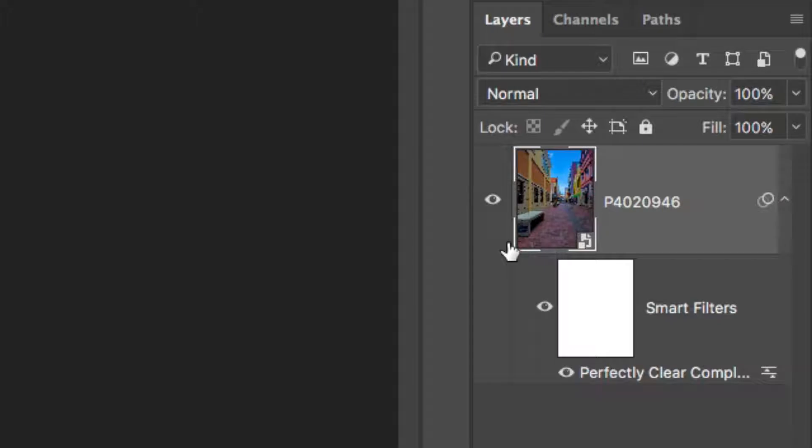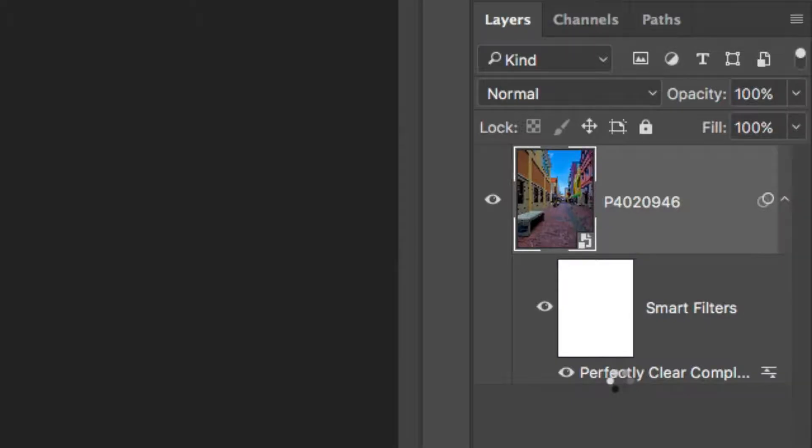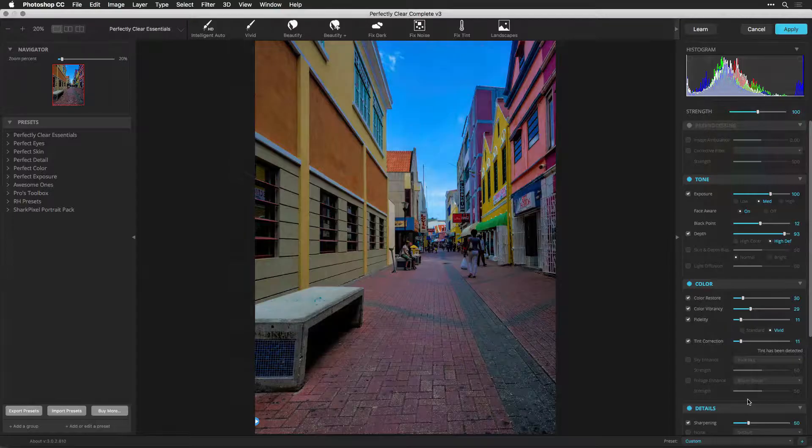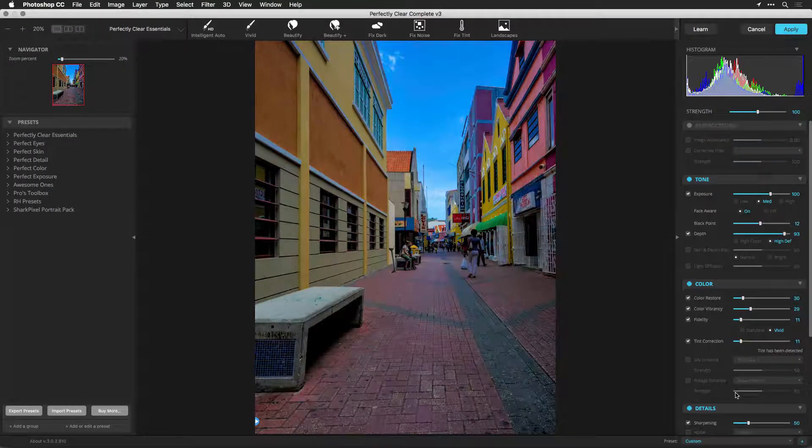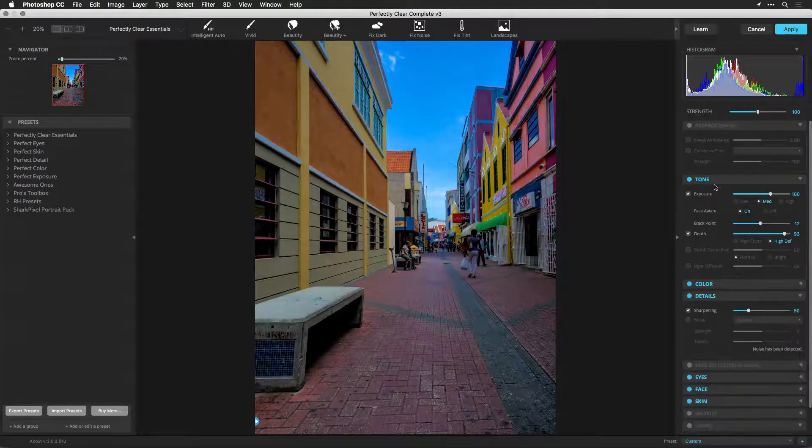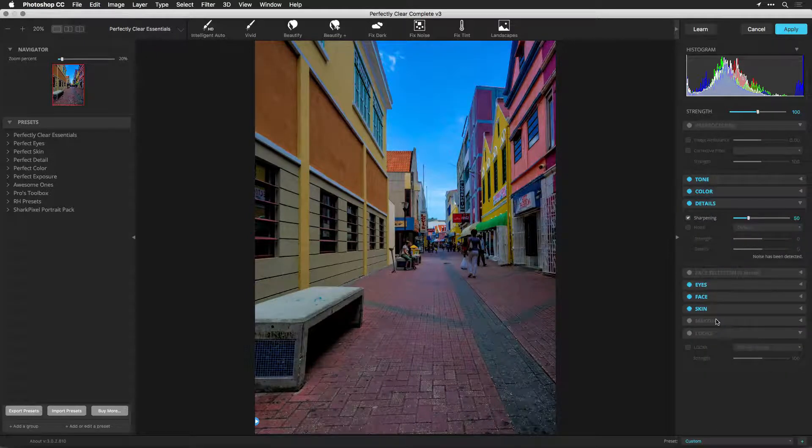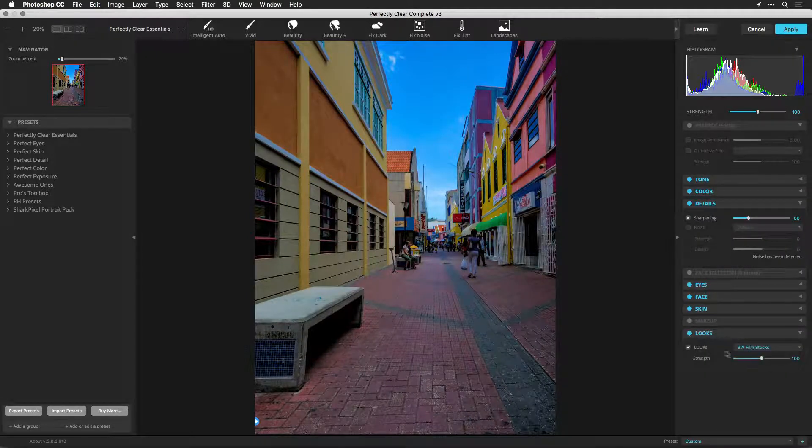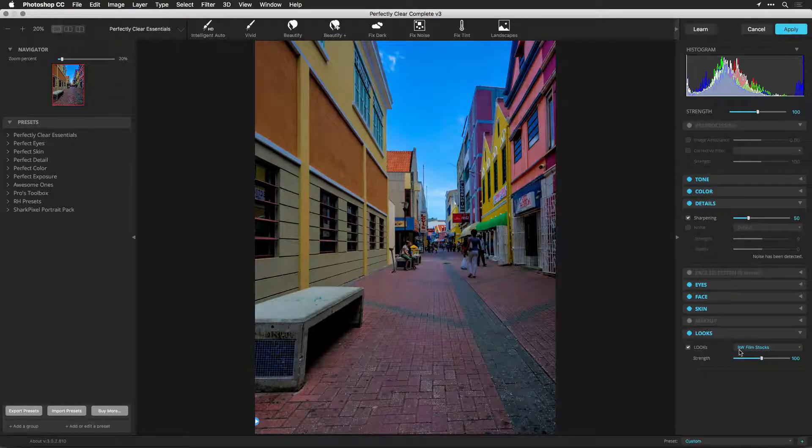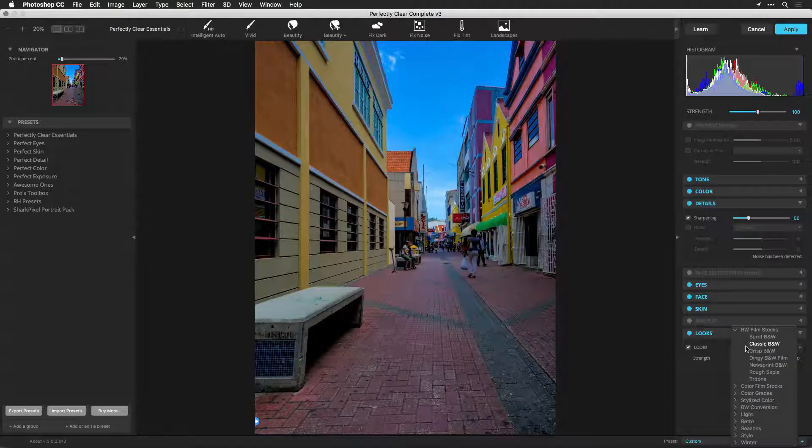Let's open it back up and make a small change. Double click the filter name in the Layers panel. Doing so reopens the Perfectly Clear interface. You'll see that the same preset and slider positions are loaded from the last time the filter was run on this layer.